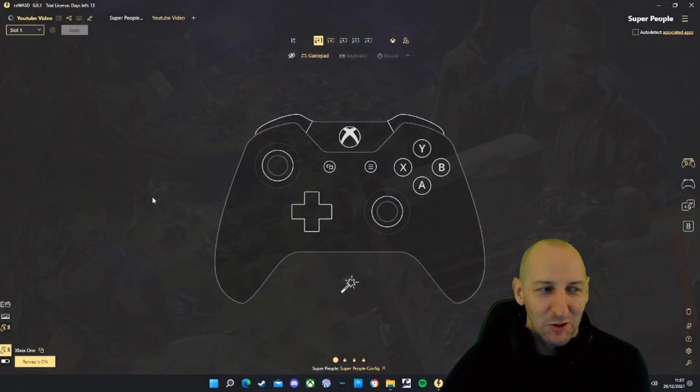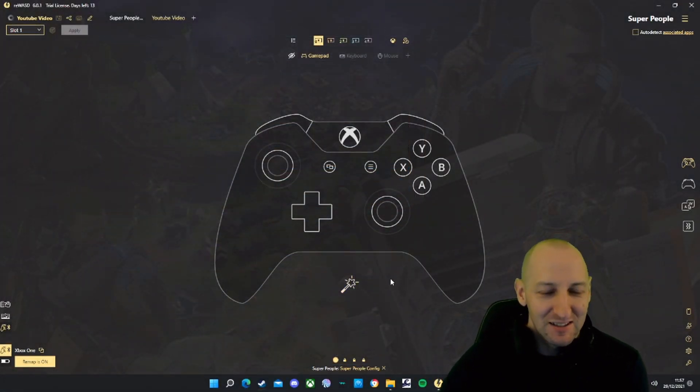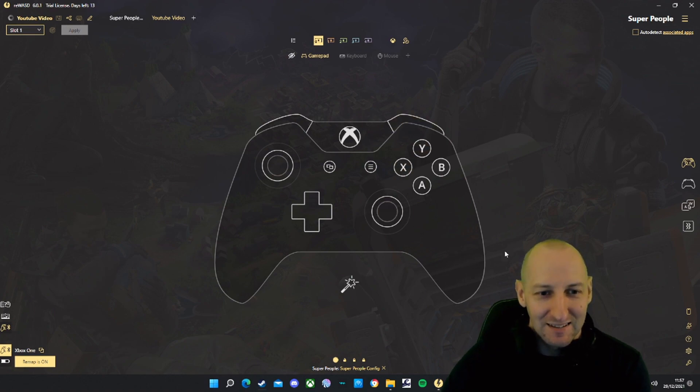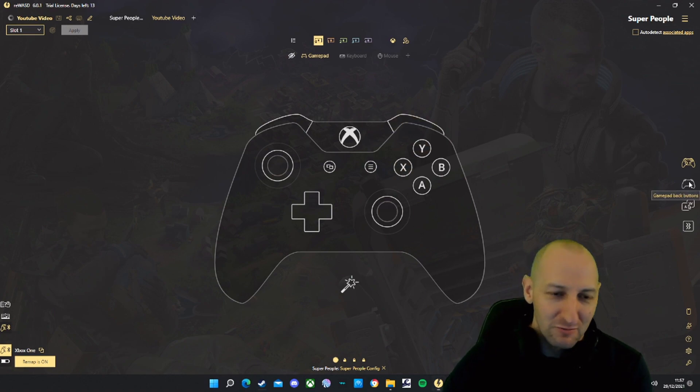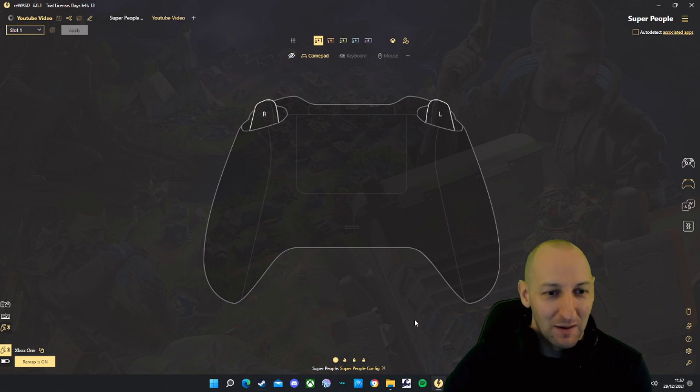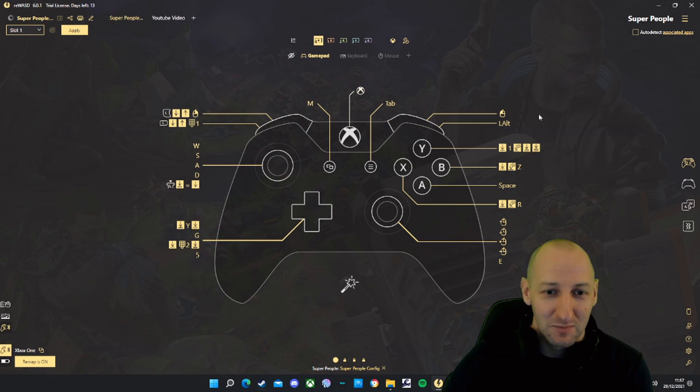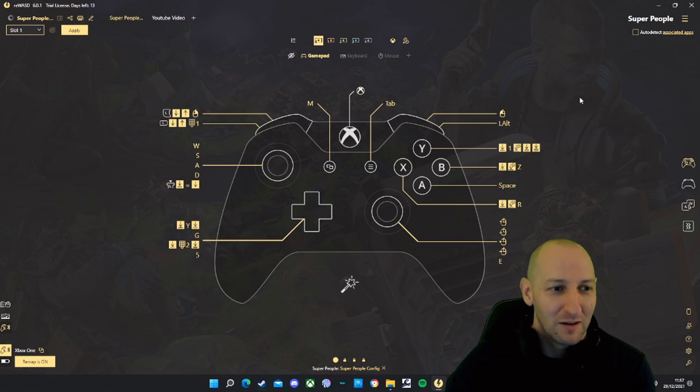Step 4: Load up REWASD, the app we've just installed. What you're going to get is this, a blank controller. There's a button on the right hand side to see the back of the controller. You want to change yours so it looks like mine. This is my setup. I'm going to take you through every single button now so you can copy what I've done.